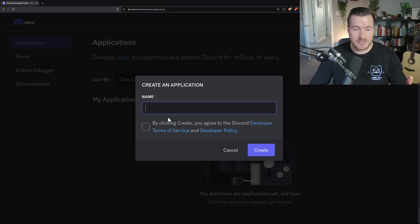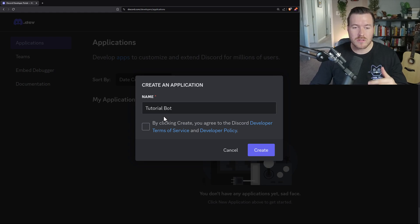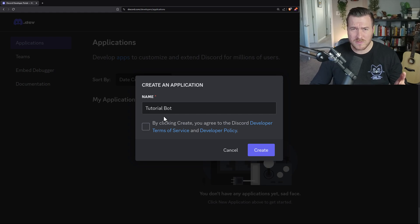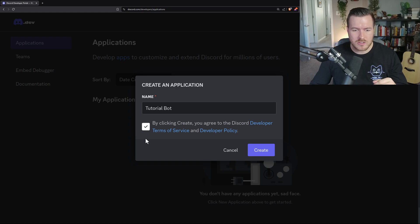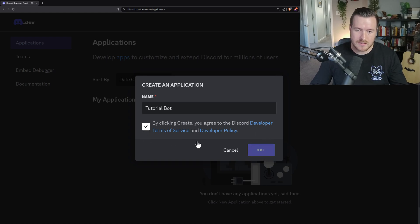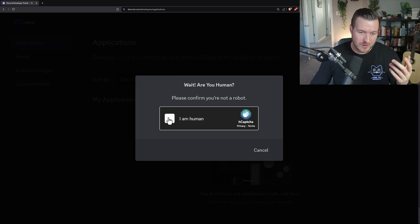Now we need to give our application a name as well as agree to the terms of service. The name can be anything, but it can't include the text Discord — that's so nobody gets confused that the application might actually be developed by Discord itself. I'll click the checkbox to agree to the terms of service and then hit Create.